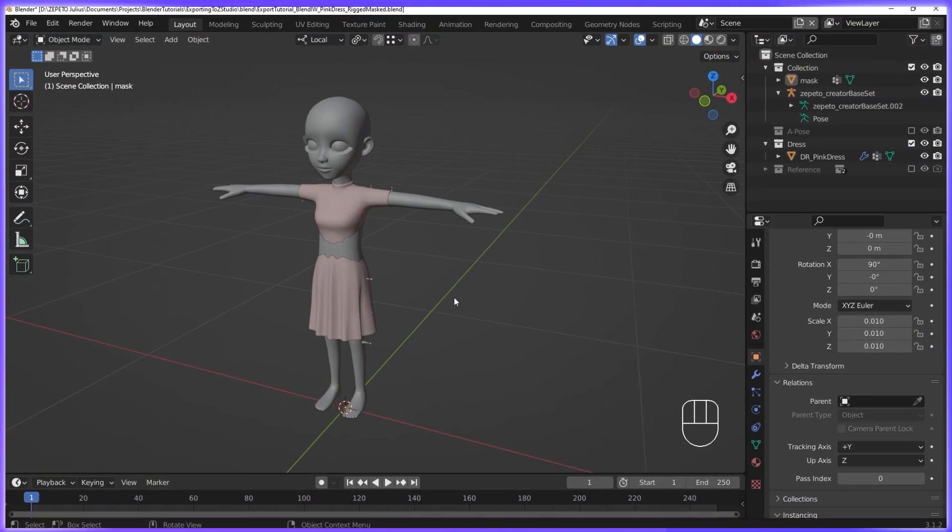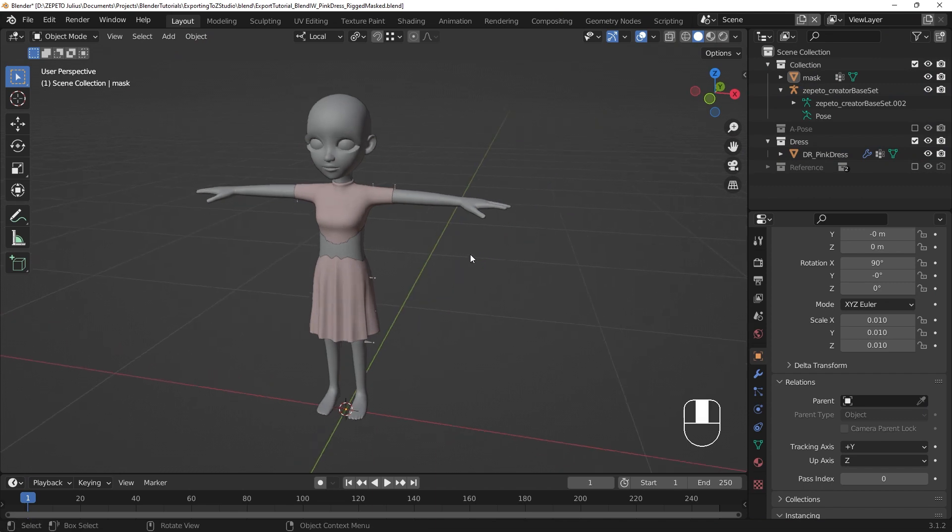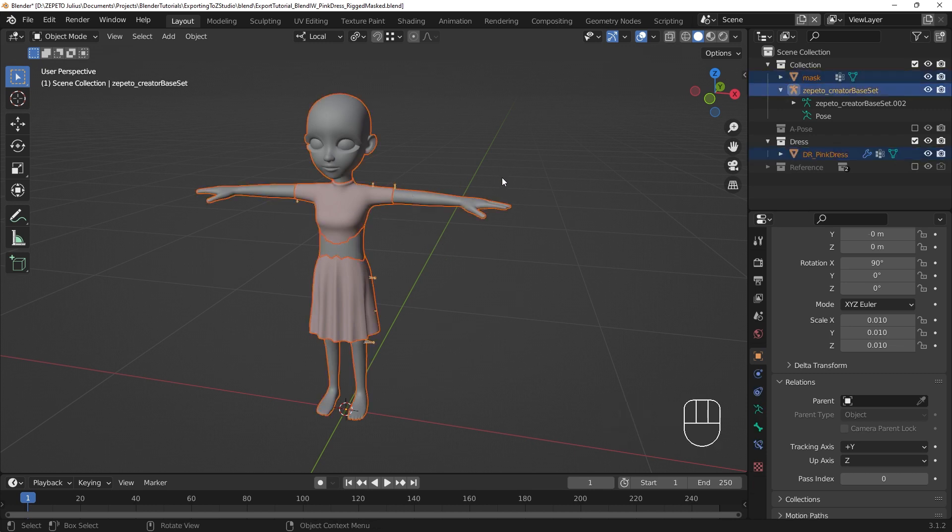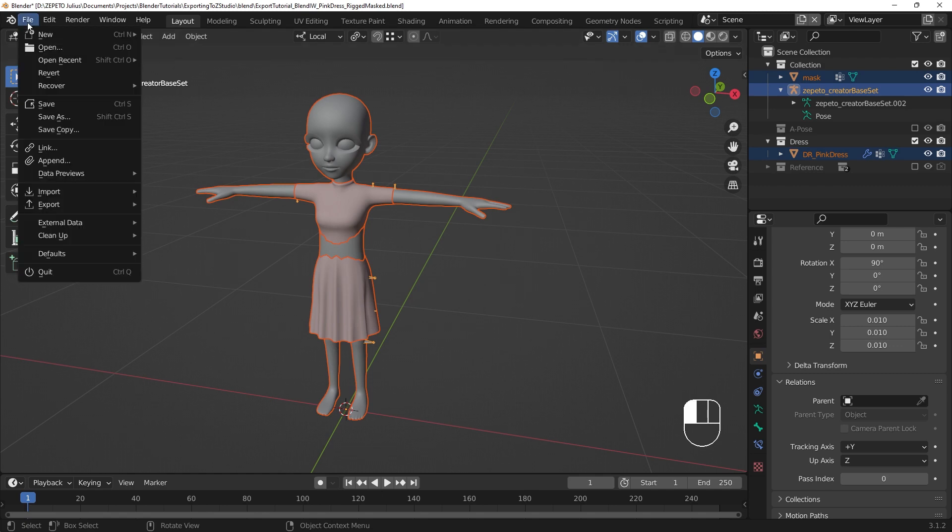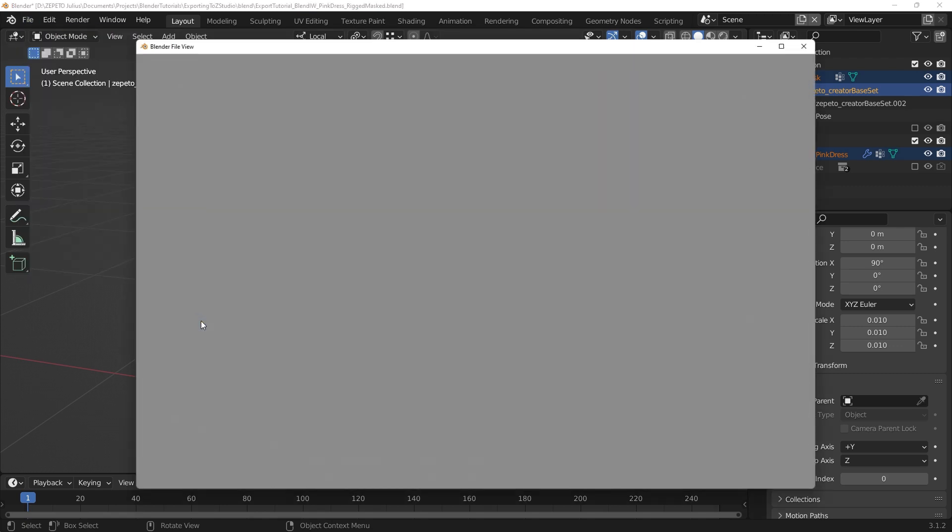To get an item into Unity, we'll export the Item Model, Mask and Armature into an FBX file. To do this, we'll start by selecting the item, Mask and Armature. In the File menu, go to Export and find the FBX option.